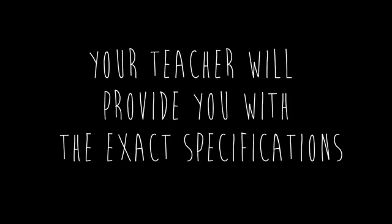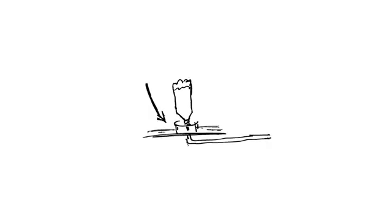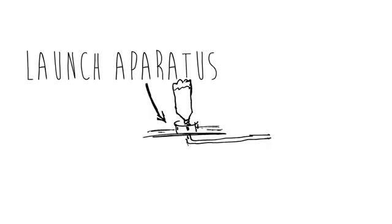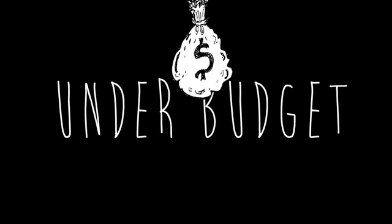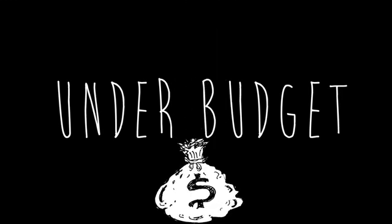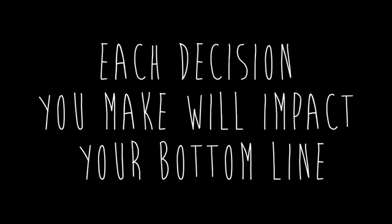Your teacher will provide you with the exact specifications of your project based on the launch apparatus they are using. You will have to come in under budget when building your rocket. Each decision you make will impact your bottom line.